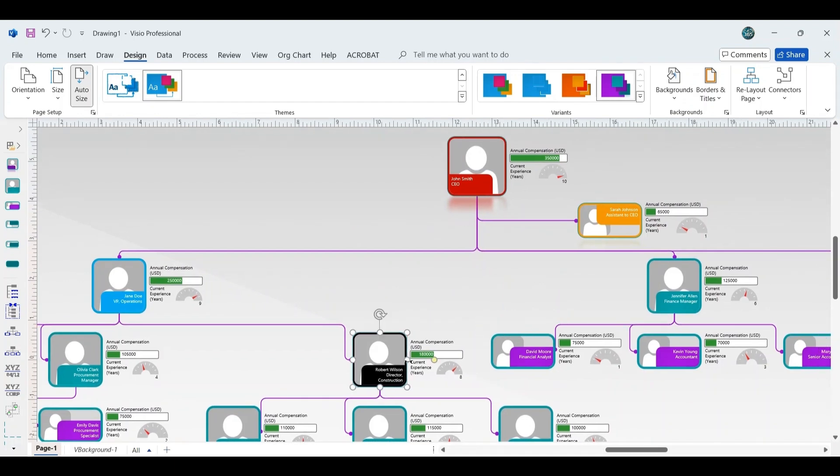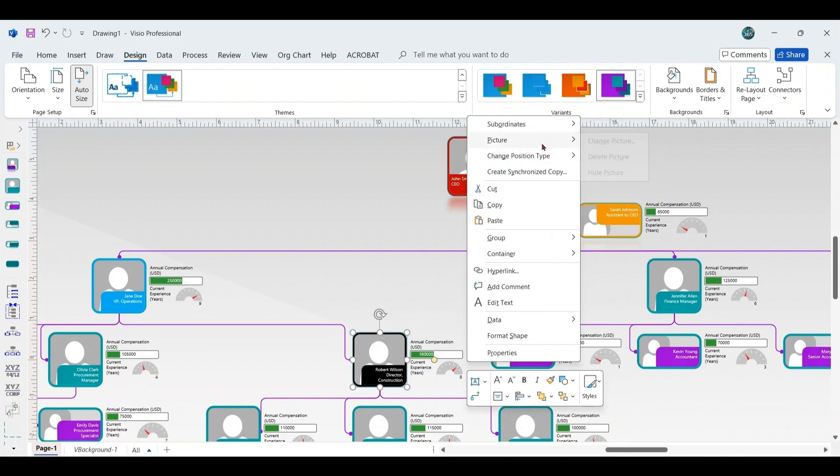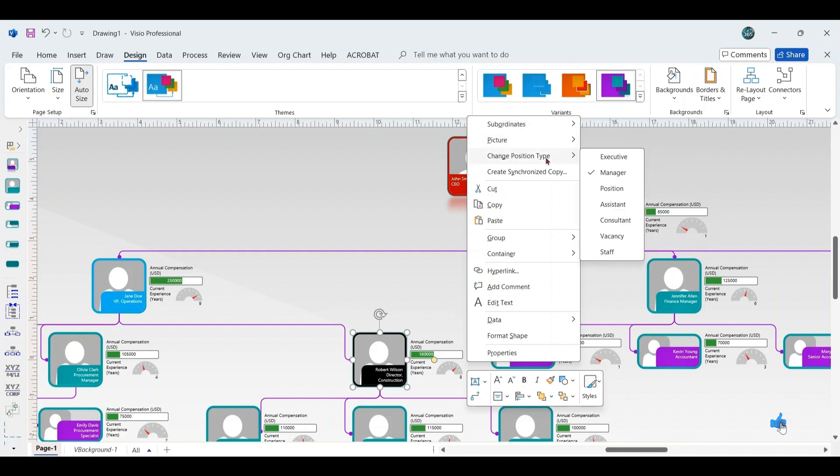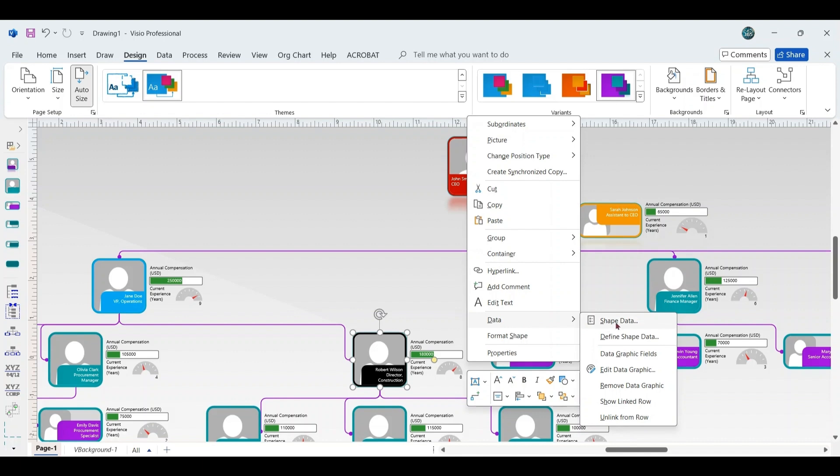Right-click on any shape and use the Subordinates option to arrange or synchronize the subordinates as needed. You can also change the position of an employee from, for example, Manager to Assistant or Consultant. In addition to that, Visio allows you to view and edit detailed employee data.